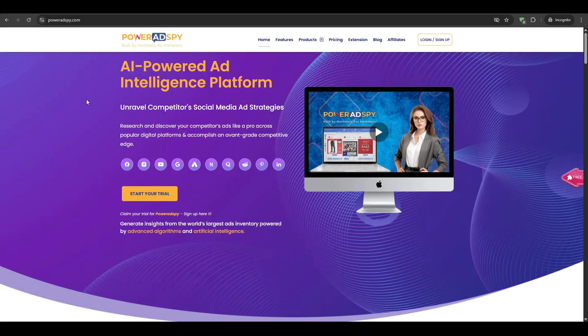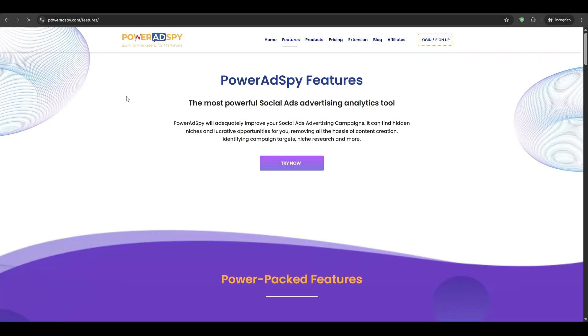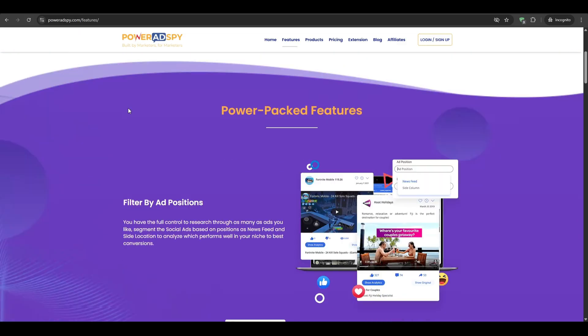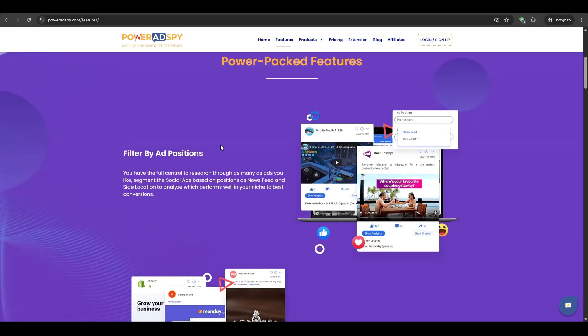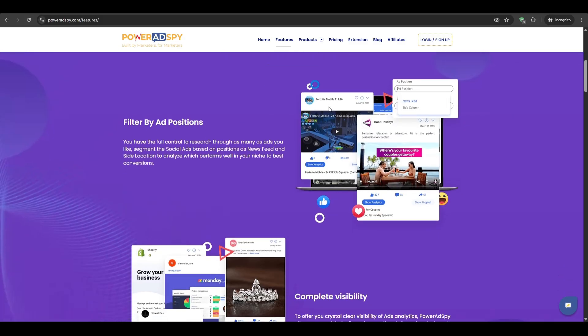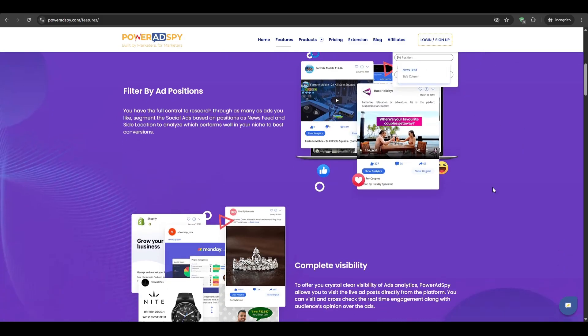Power Ad Spy is an online dashboard that collects ads from huge sites like Facebook, Instagram, YouTube, Google Ads, Pinterest, and more. Think of it like a giant library. You just type in a keyword or your competitor, and then their powerful system will show you every live ad or past ad that uses those words.